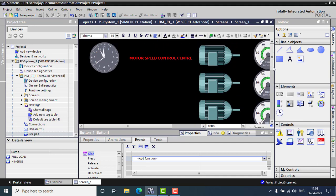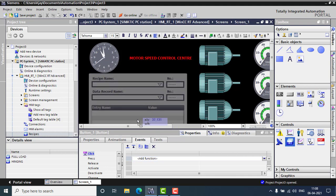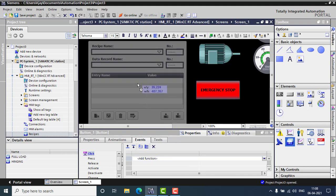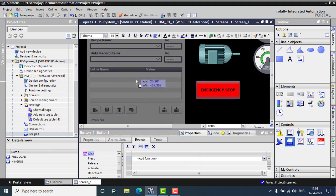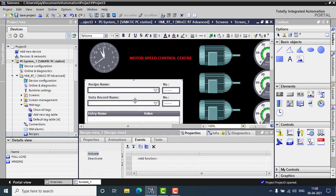And the final thing will be the recipe control, or the recipe view. I have to place my recipe view right here. I have to place this on here, so I can easily access the recipe. Simply, we don't need any configuration for the recipe view. You can click and simply go for the runtime.